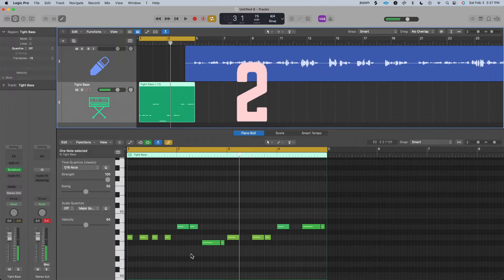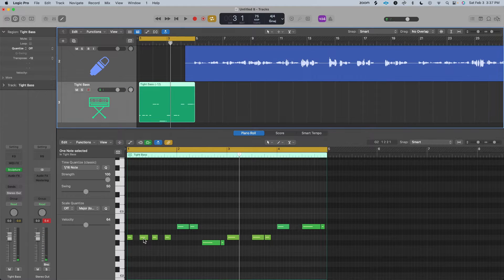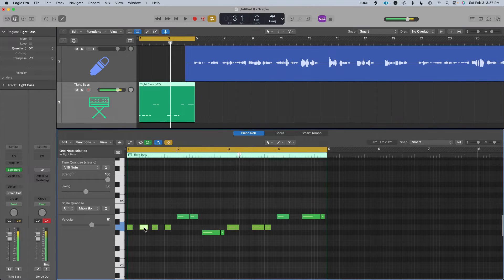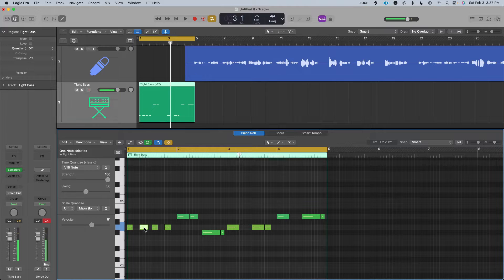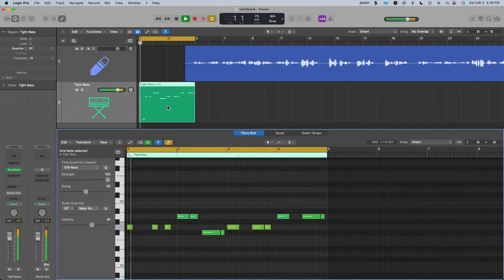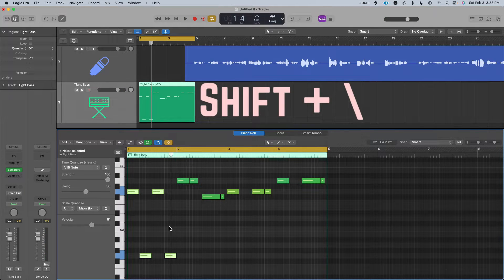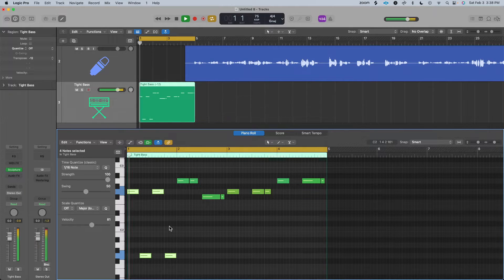The next thing you can do is add octaves. To do this quickly in Logic Pro, select a note and press Shift Option arrow key down to lower it an octave. If you want to add a forced legato, all you have to do is press Shift backslash.